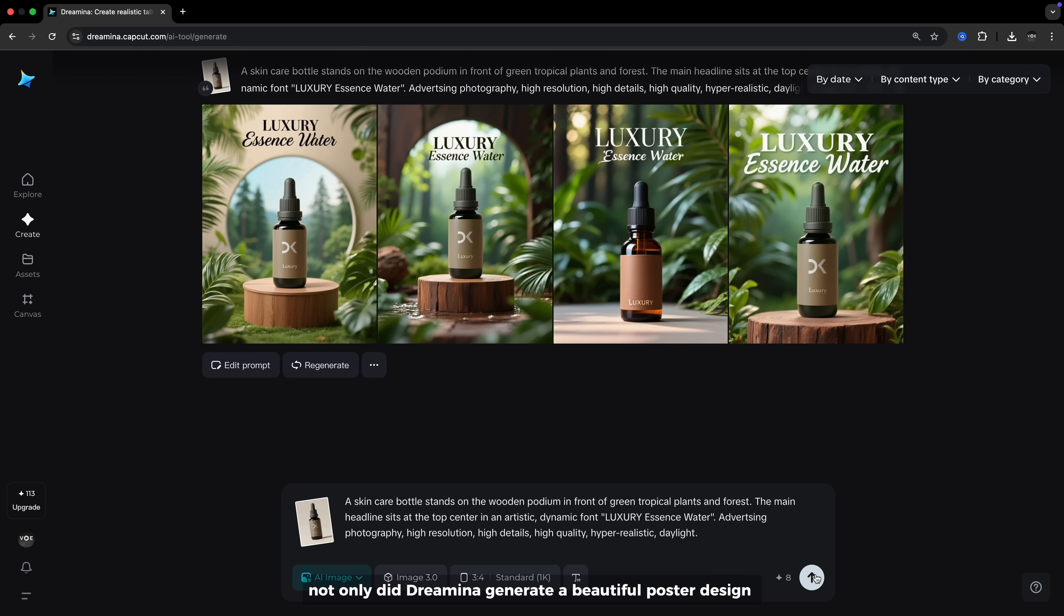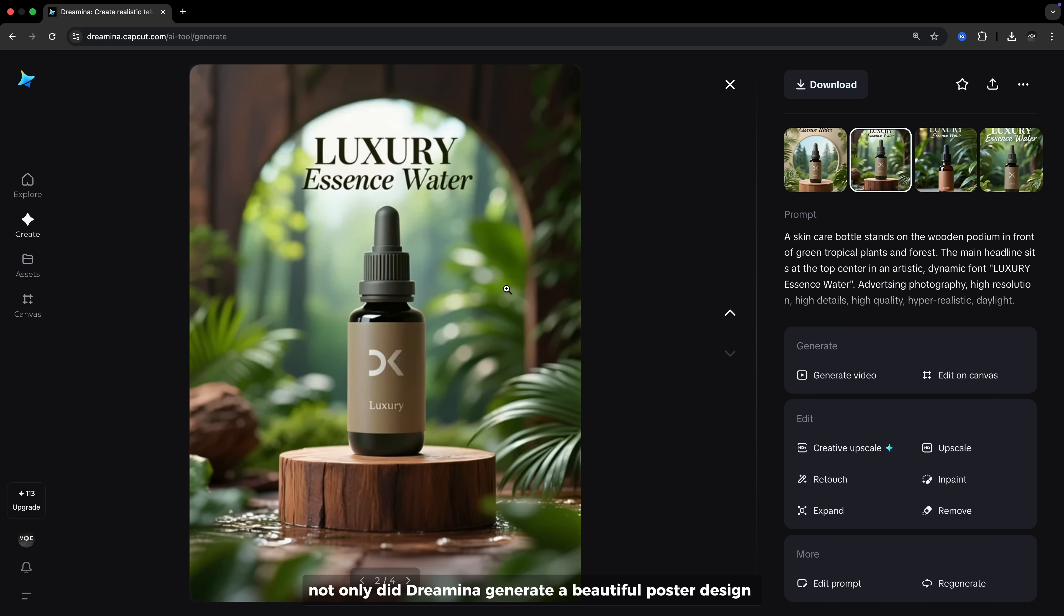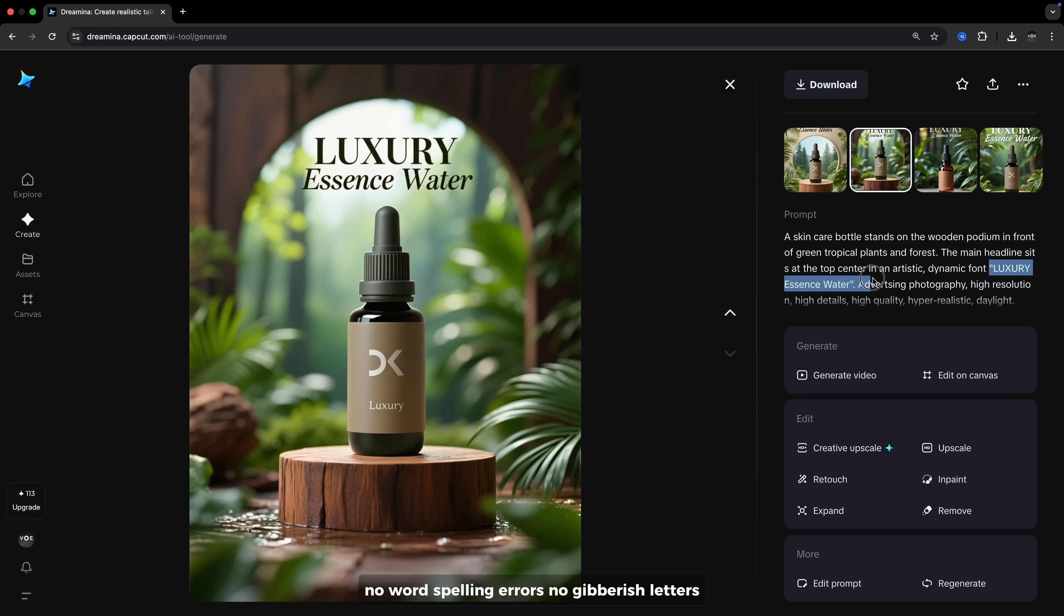Not only did Dreamina generate a beautiful poster design, but the text Luxury Essence Water appears just exactly as I typed it. No word spelling errors, no gibberish letters, just clean typography inside the artwork.